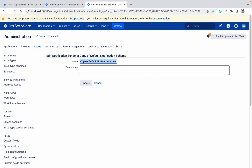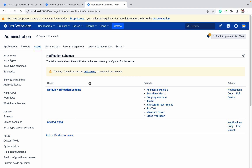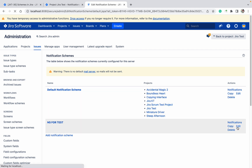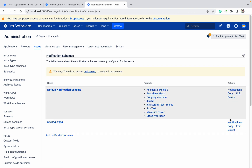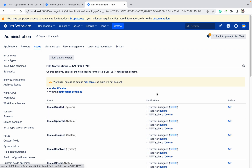Copy the notification scheme and edit it — name it 'Edit notification scheme for test'. Click on edit. You can see the 'Issue Created' event, which lists who gets notified: current assignee, reporter, and all watchers.